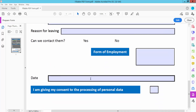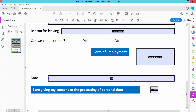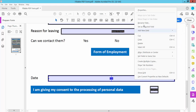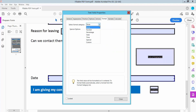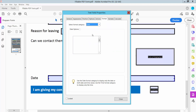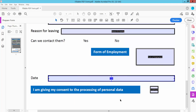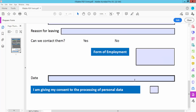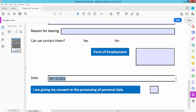I'll also convert this text field to a date field. Click Edit, right-click the field, select Properties, select Format, and select Date. Choose your date format. Now click Preview and select your date — the date is already inserted here.